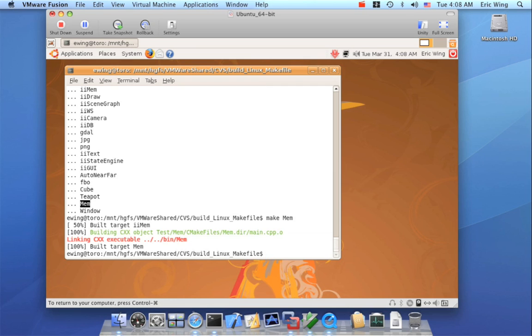So CMake, I find, has very good dependency tracking, and I rarely need to do a make clean and rebuild. So I encourage you to push CMake really hard and see how far you can take it.